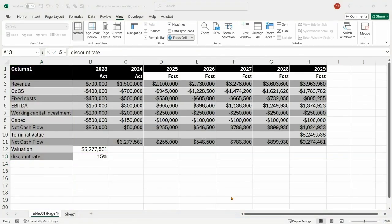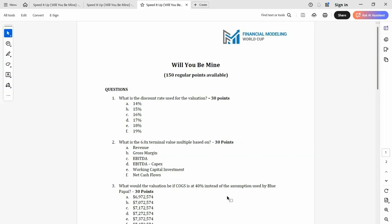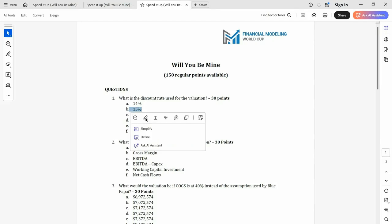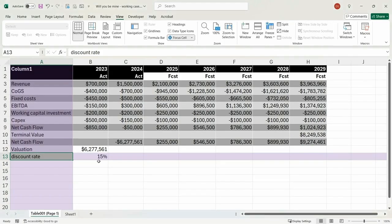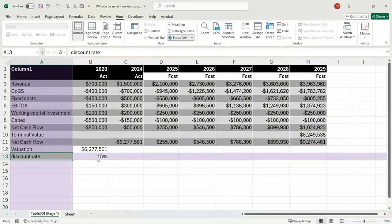Looking back at the PDF — yes, 15% is the correct answer. Looking good.